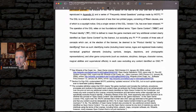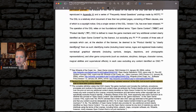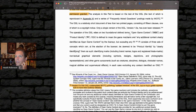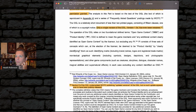Section 9 of the OGL contemplated WotC publishing updated versions of the OGL, but no such updates appear to have ever been publicly released. So at this time, only version 1.A has ever been released.